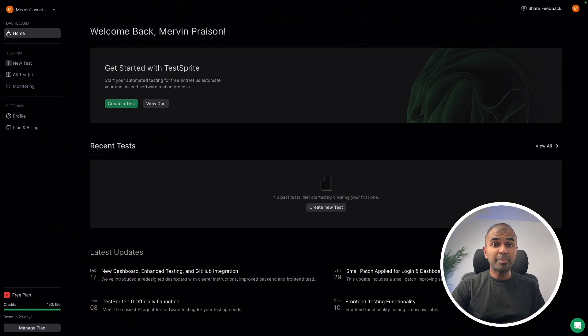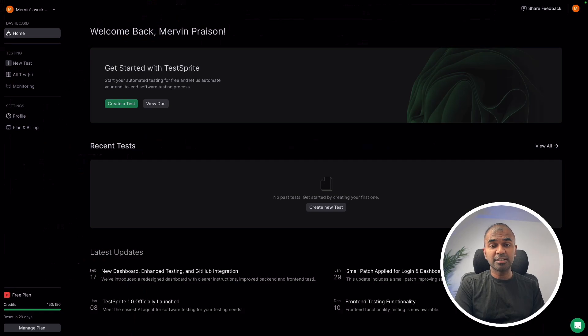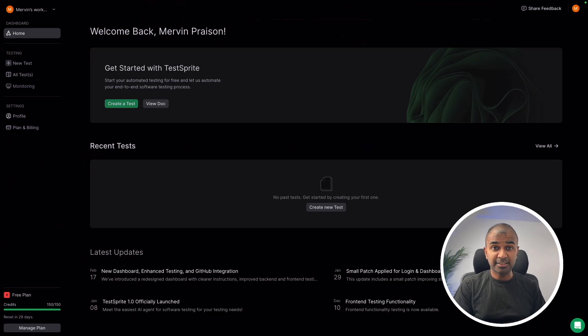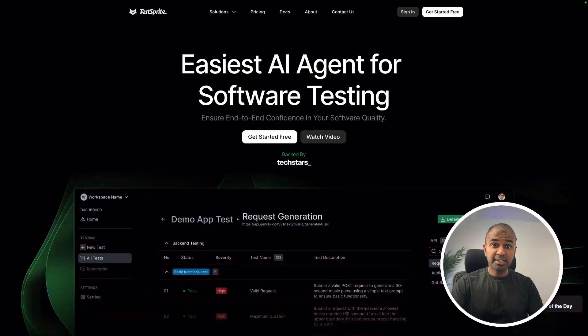That's when you got Test Sprite. And I'm going to take you through step-by-step how you can create an application, then integrate that application with Test Sprite, and view all the test results. Let's get started. Thanks to Test Sprite for sponsoring this video.